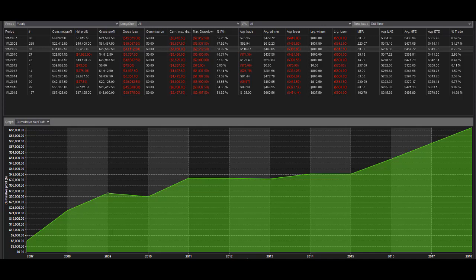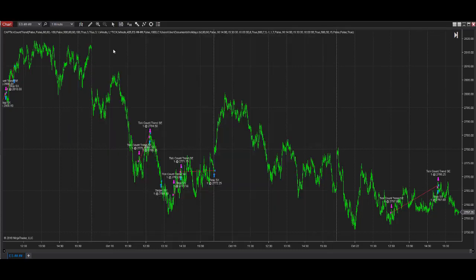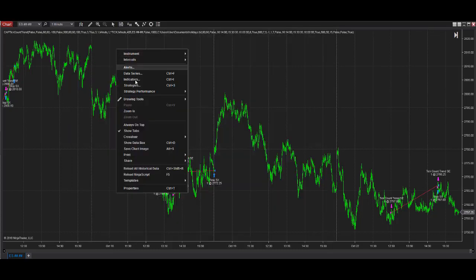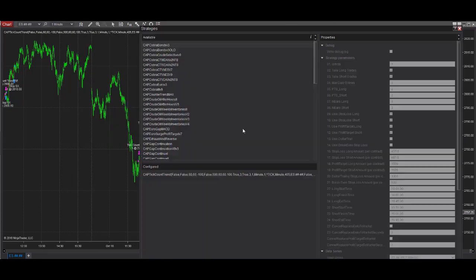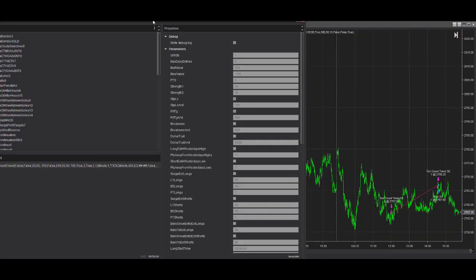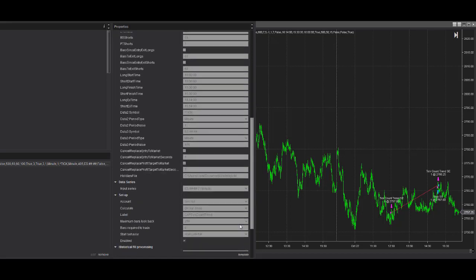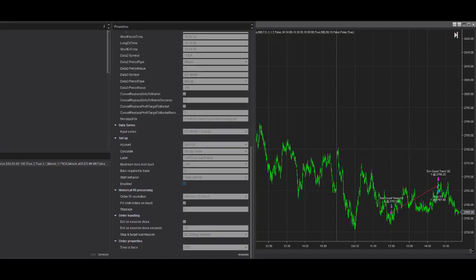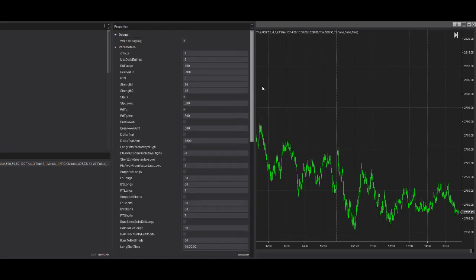So that is the update for Tick Count Trend. And then let's look at the inputs. And you see here we have, let me turn this off so you can see the inputs better. So the bull and bear value are different because the NYC Tick works different in different platforms.